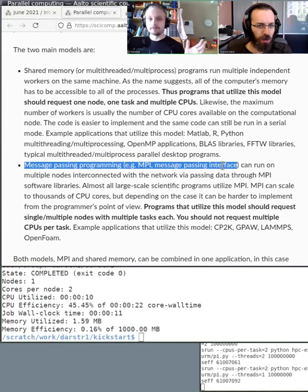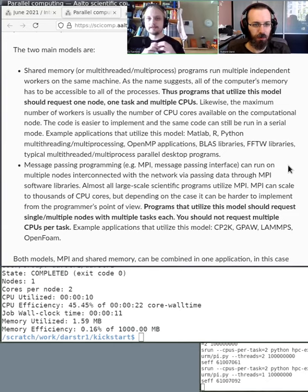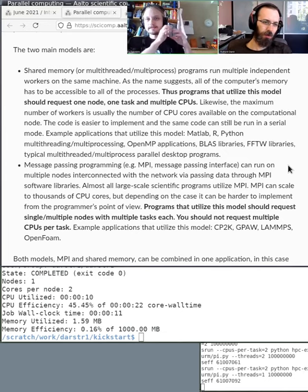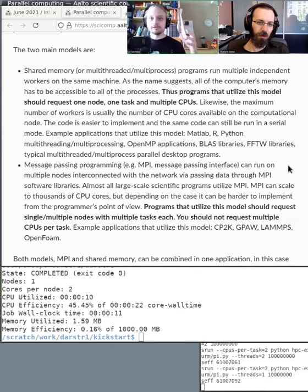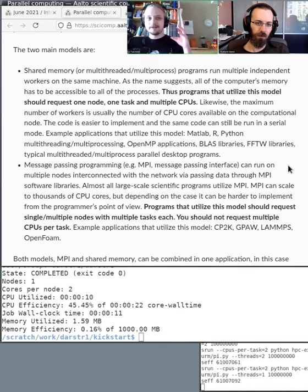Then there's the MPI or message passing interface paradigm, used for supercomputers where you want to run thousands of computers at the same time. They need to communicate with each other. For example, in a physics program you split the problem into smaller pieces, each given to separate processes and tasks, and they communicate with each other to solve the bigger problem. This is the massively parallel approach, but the program needs to actually support it.